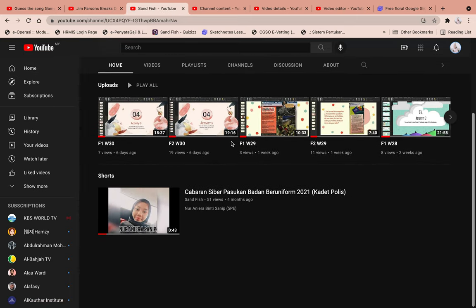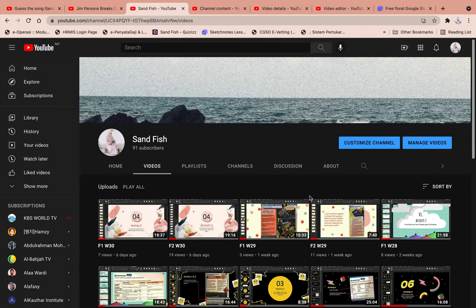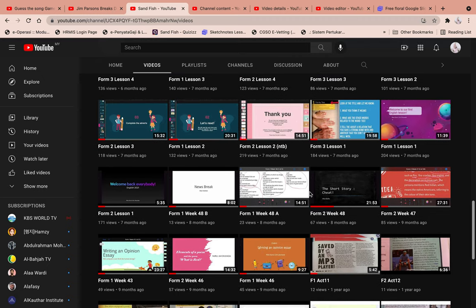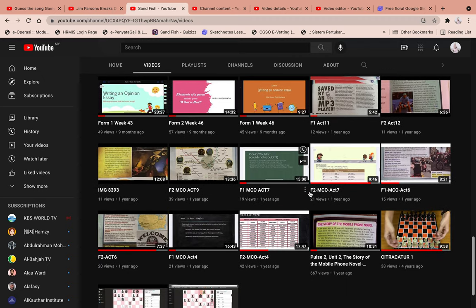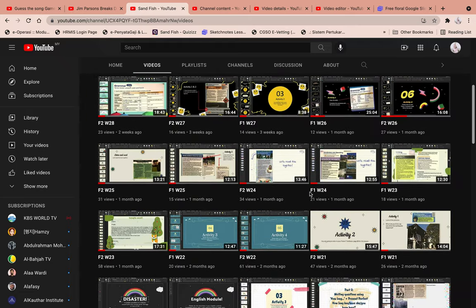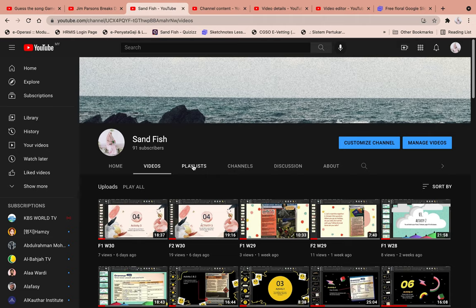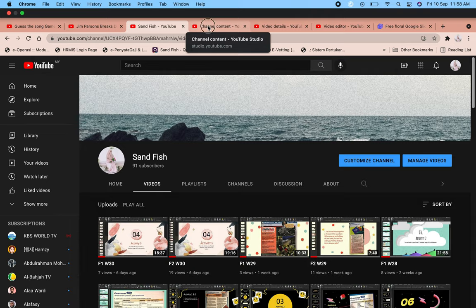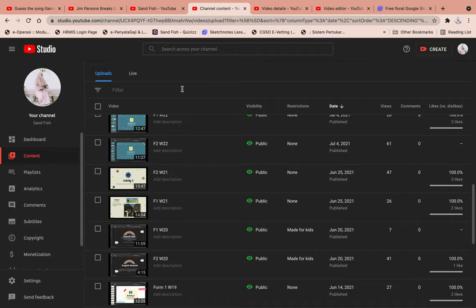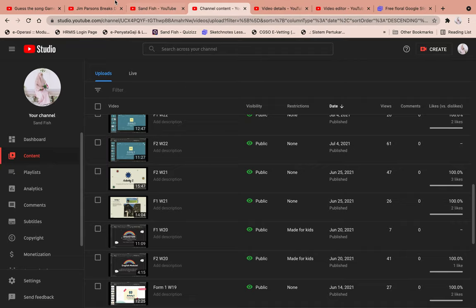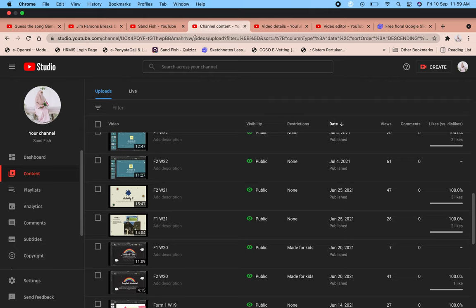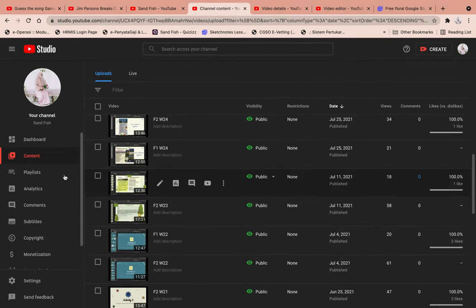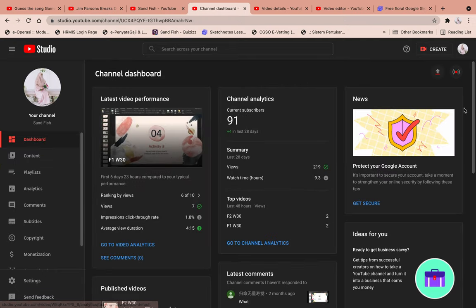Once on your channel, you can see all your videos. These are all the lessons I've uploaded over the past year. You can create playlists, go to subscribed channels, create discussions, and share about yourself. If you go to your channel content, it brings you to YouTube Studio, which you can also access by typing 'YouTube Studio' in Google.